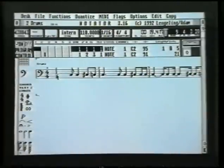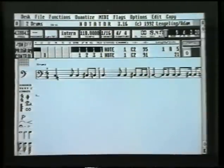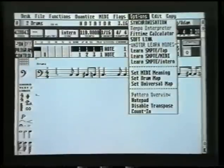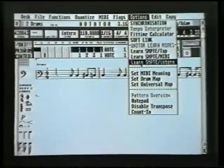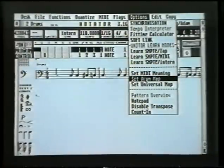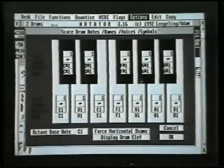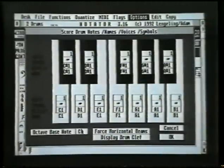Drum mapping enables us to change all these note heads into different percussion symbols and also transpose on the stave if necessary. I'm no drum player or percussionist I'm afraid, so you'll have to cope with that, but I'll show you what symbols are available and how you can set it up. First of all, go to menu options, mouse up to menu options, select 'Set Drum Map' and click on that. Right, it looks very complicated but it's actually quite straightforward.